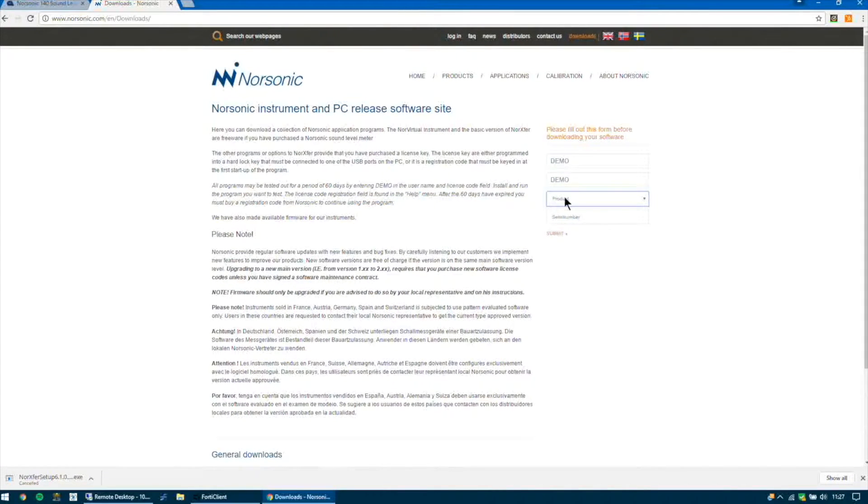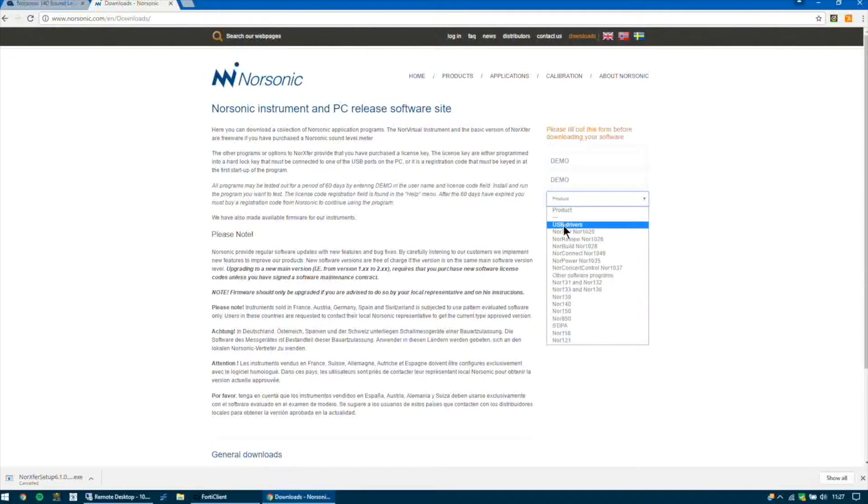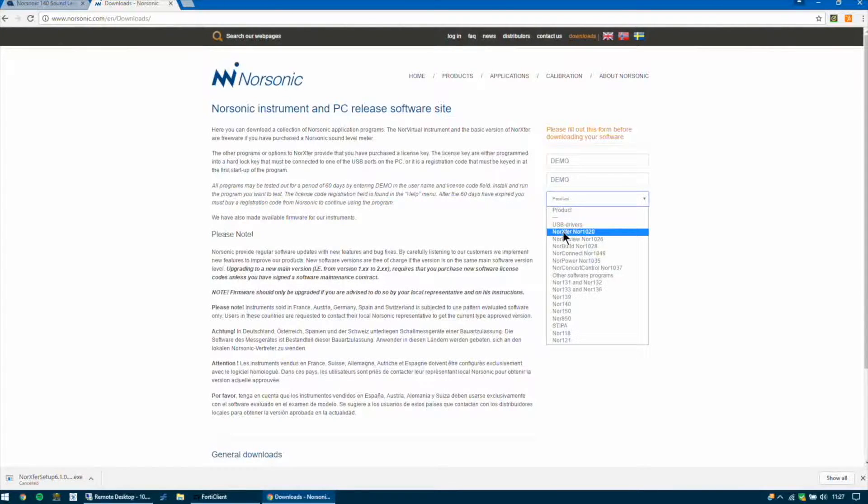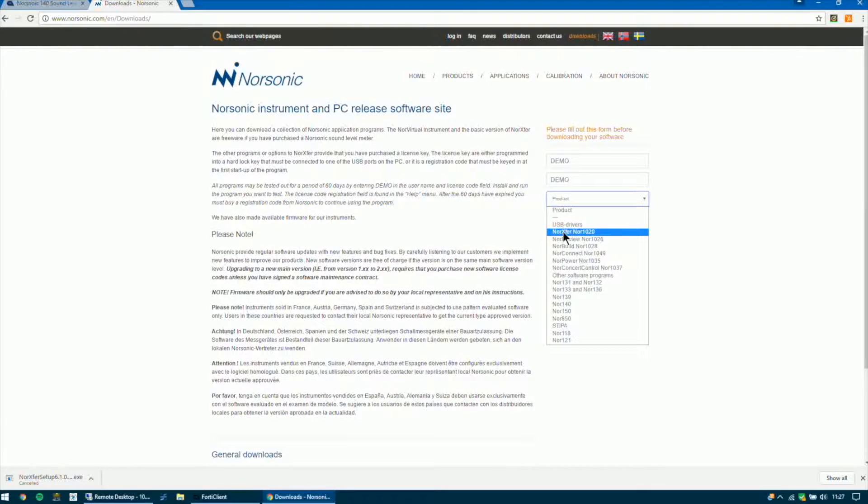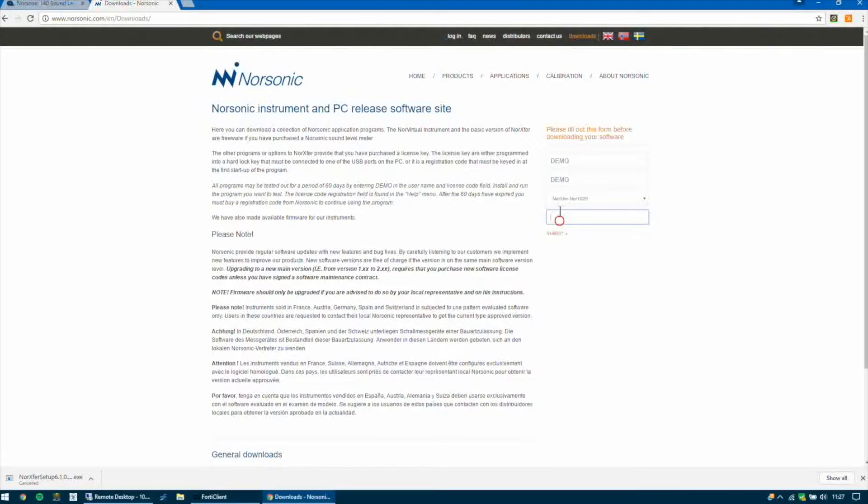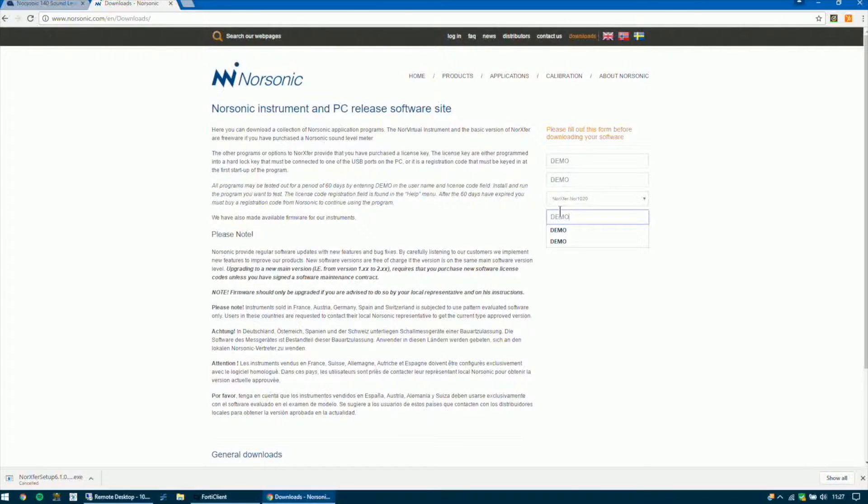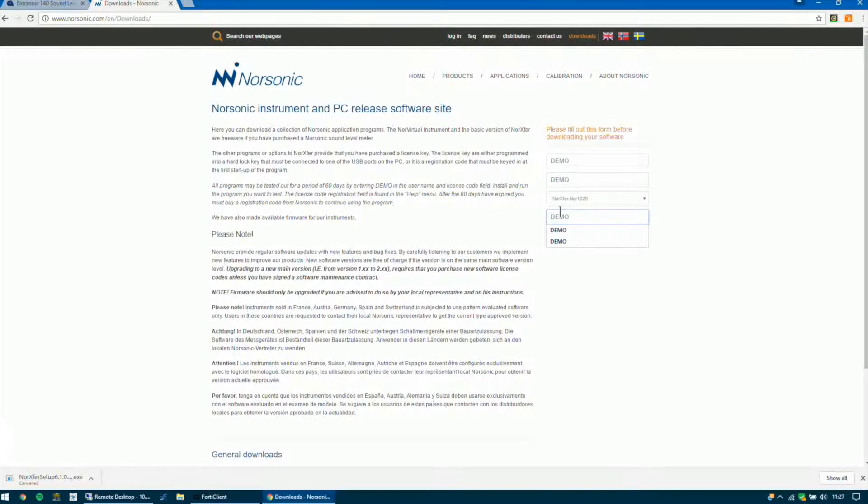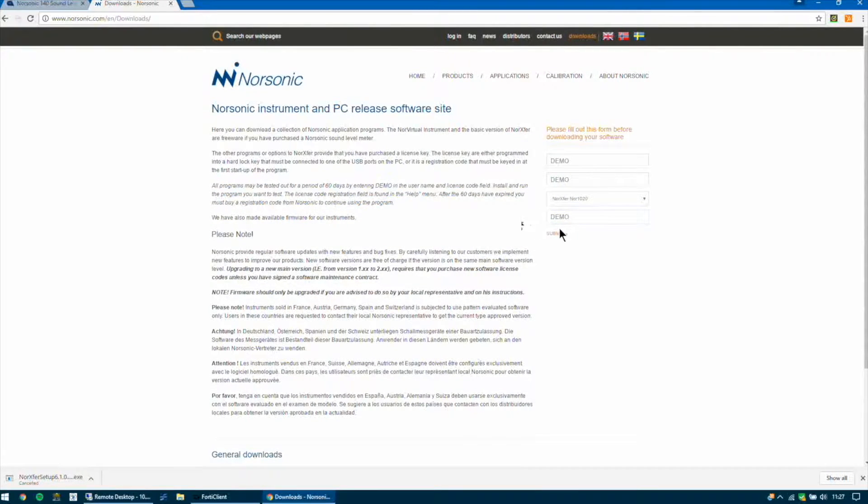You'll need to select the product type which is NORSONIC EXFUR NOR1020 and the other details in the serial and the name if you just pop in there demo. Once you've filled in the form just click submit.